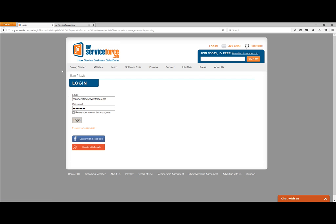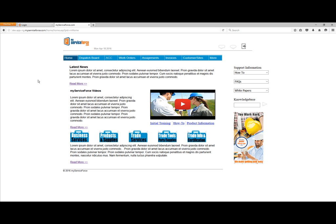Once you log in, you're taken to the My Service Apprentice user interface — we'll call this the My Service Apprentice homepage. You can see right here we have a latest news section, and there will also be some videos and training available. Over here on the right-hand side, we have some support information. These links change from time to time, but this is where support and training information will be accessible, and you'll also be able to search our knowledge base.